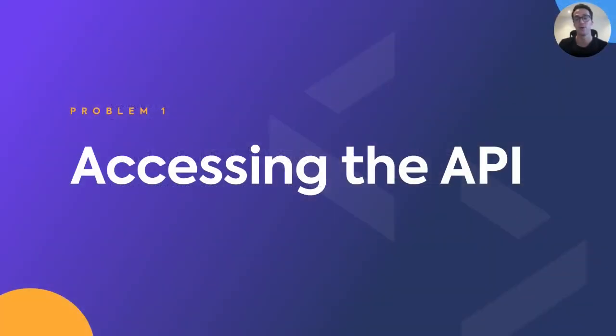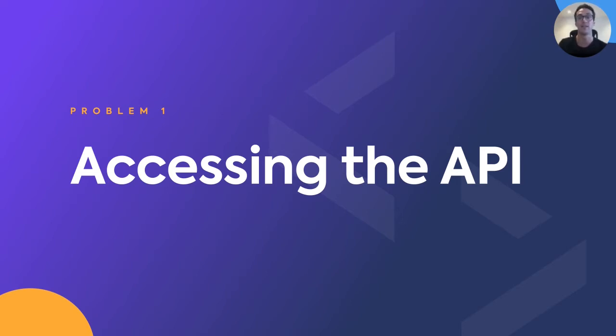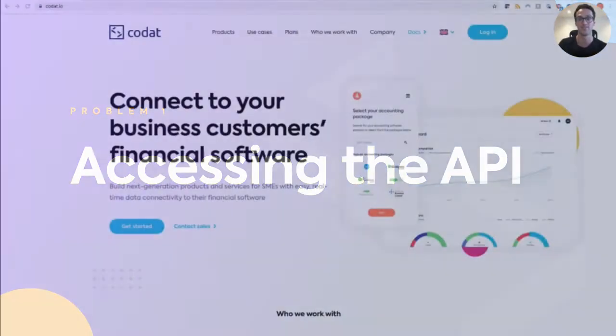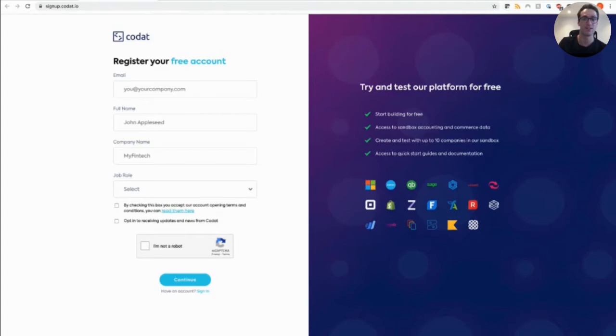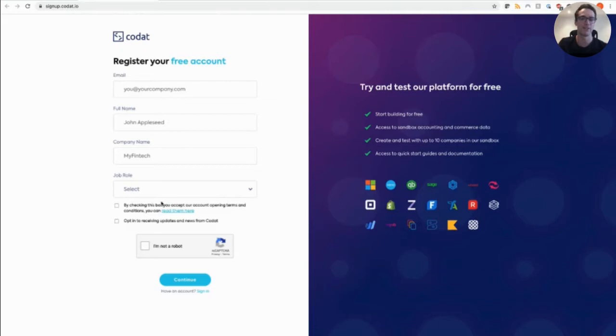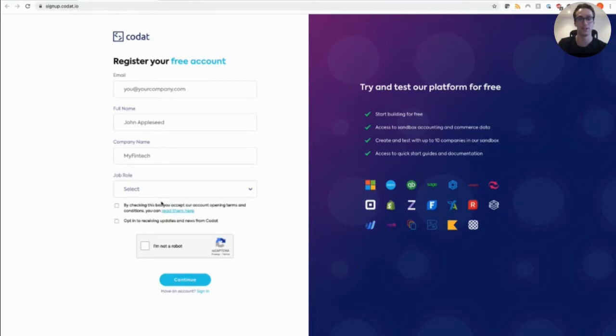So problem one, how do I get access to Kodat without needing to engage with our lovely sales team and ultimately make a buying decision? So straight from our marketing site, you can click get started and sign up for access to our free developer account where you can test out all our integrations to really get a flavour of what it's like to work with our API just as you would if you're integrating directly with one of our supported integrations.